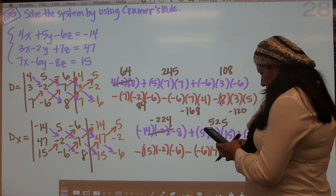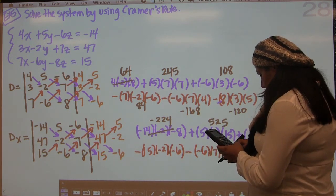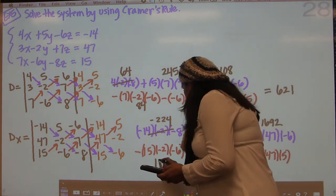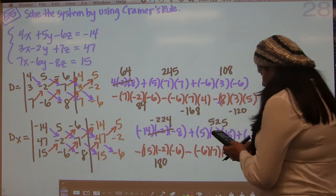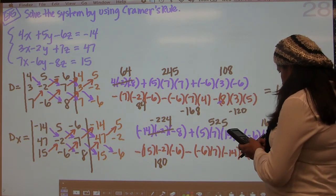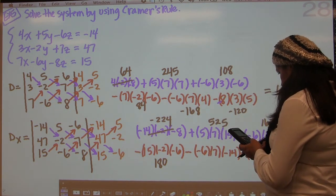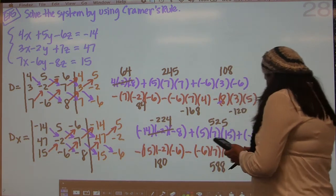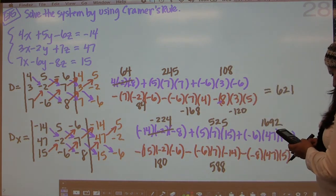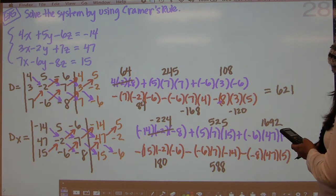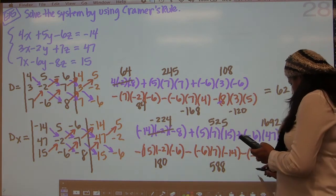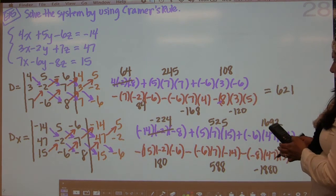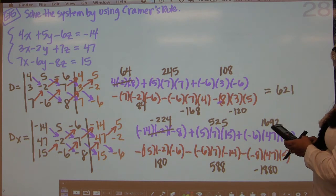Down here we've got 15 times negative 2 times negative 6, which is 180. Negative 6 times 7 times negative 14 is 588. And negative 8 times 47 times 5 is negative 1880.